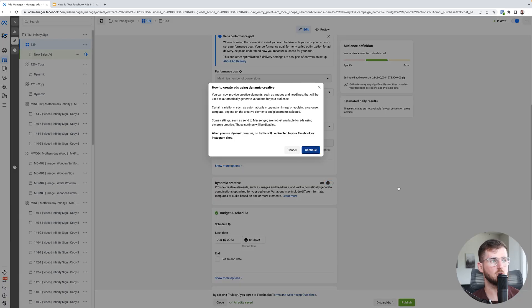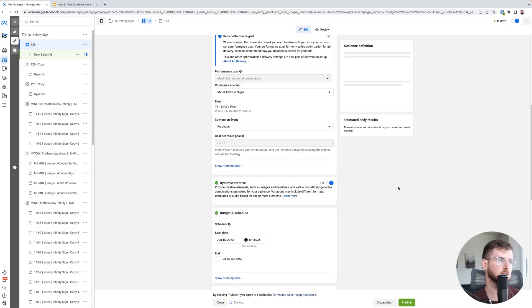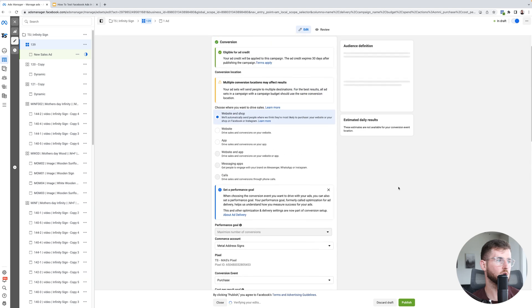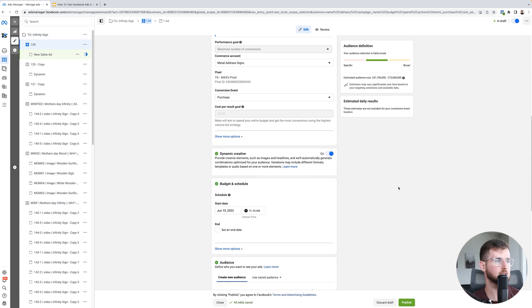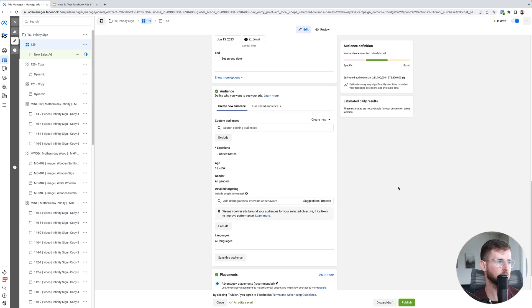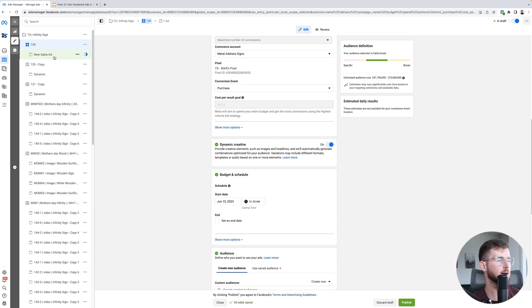Let me hit continue. Everything else is set up correctly. Now we're going to go inside of our ad set because we have our new creative suite to test.